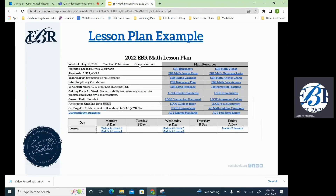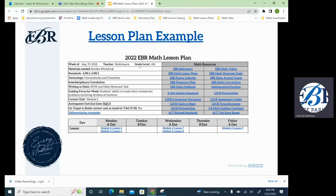So let's go ahead and click out of this and get back to our presentation. One of the things we're going to do a much better job of this year is ensuring that we're on pacing. You would find all of that through our EBR pacing calendar, which is a clickable link on the top of the lesson plan.